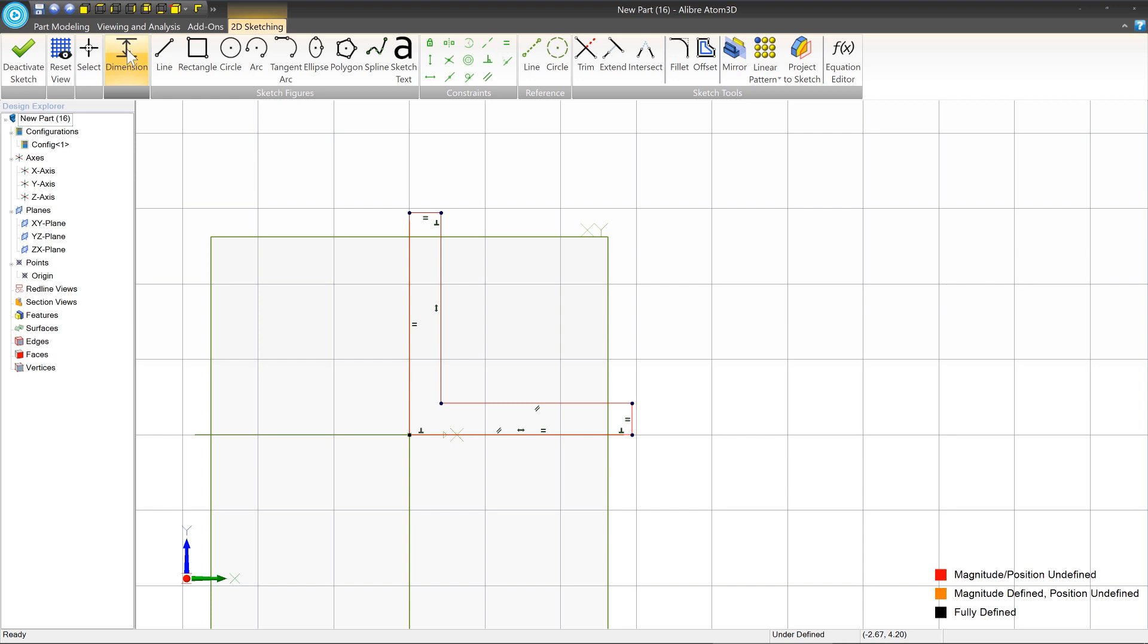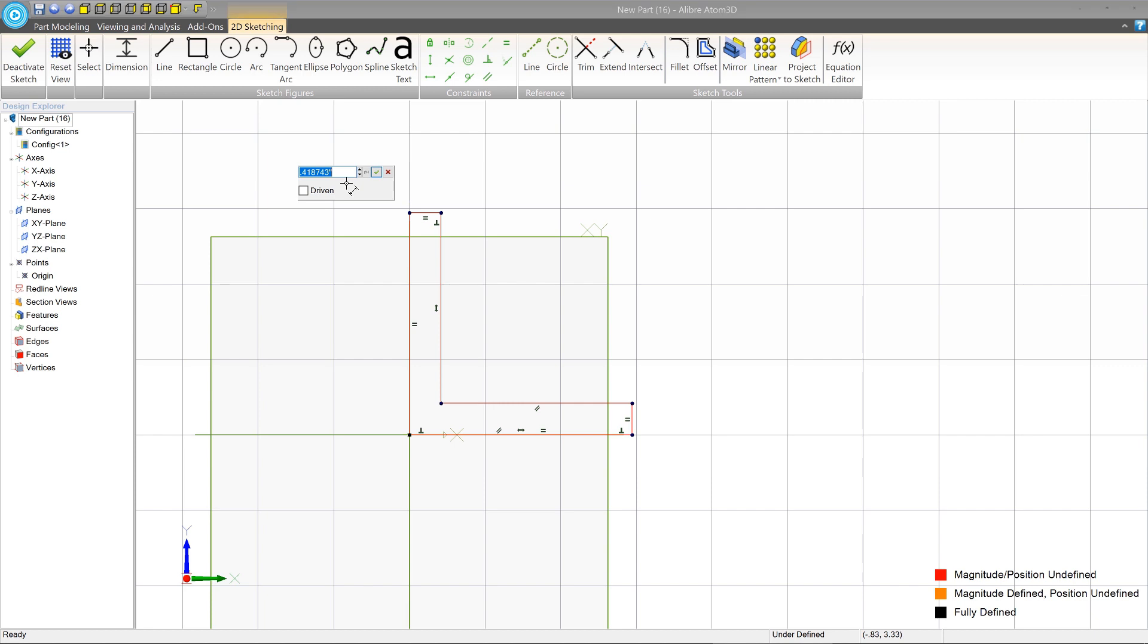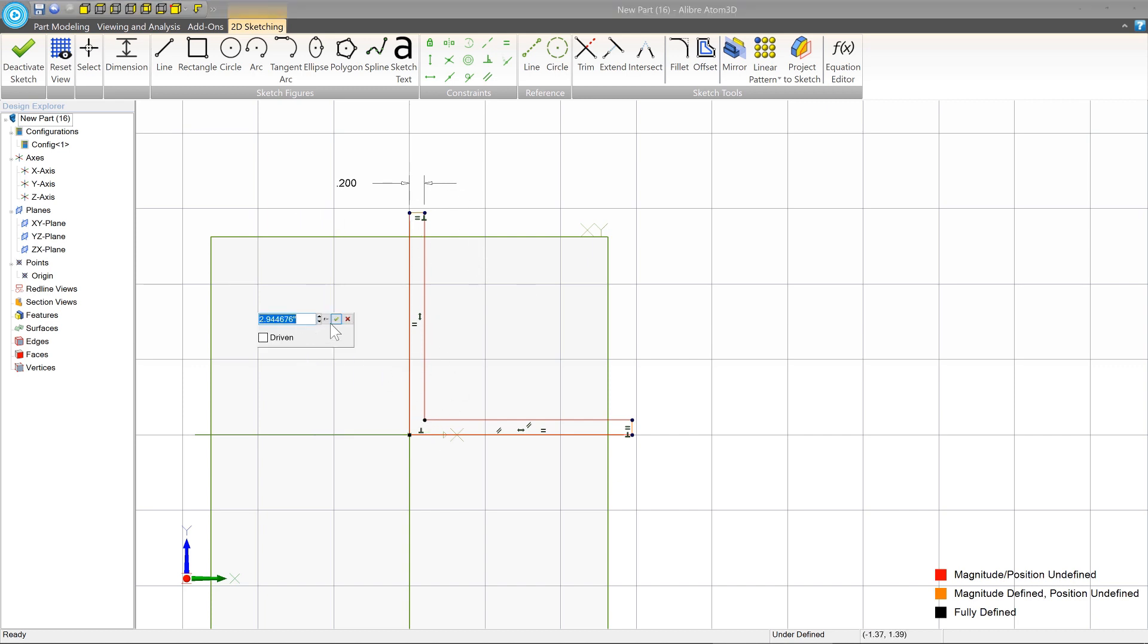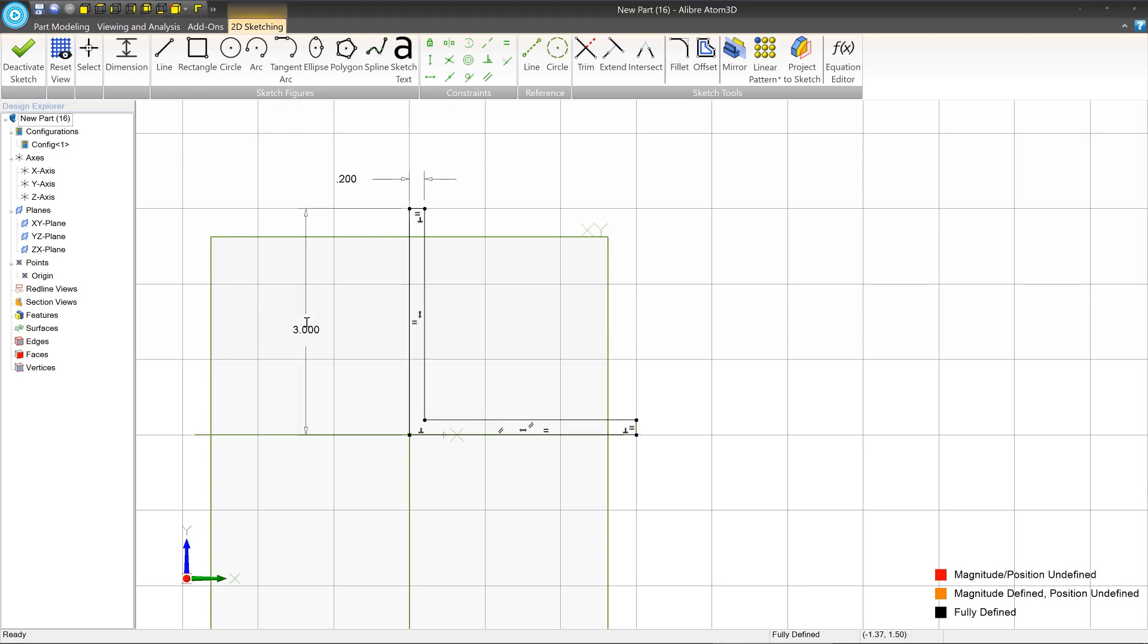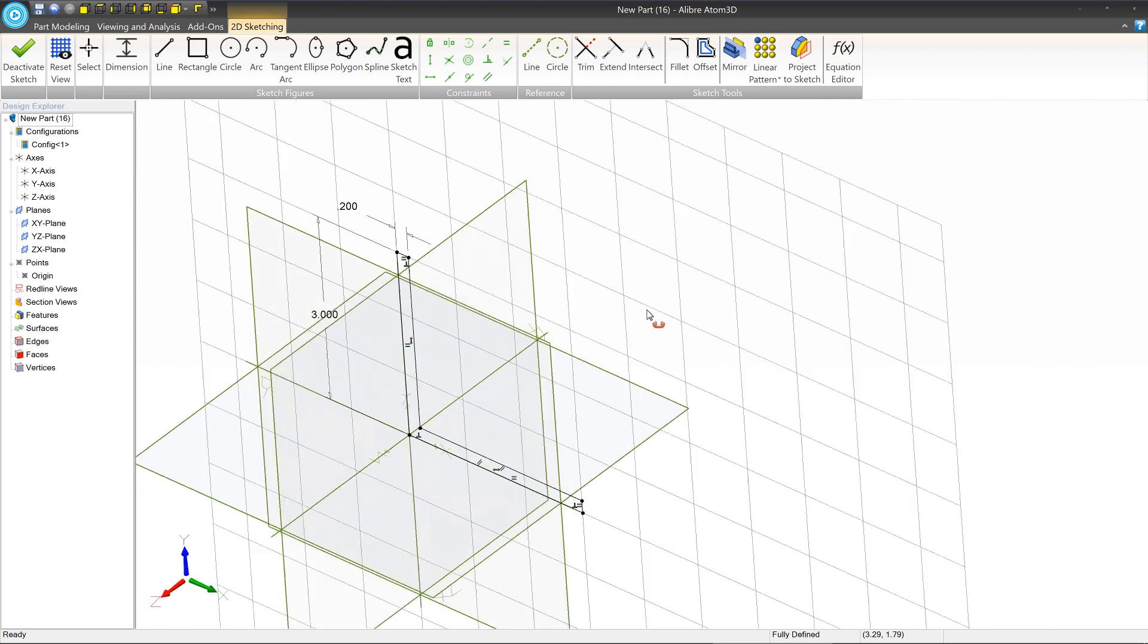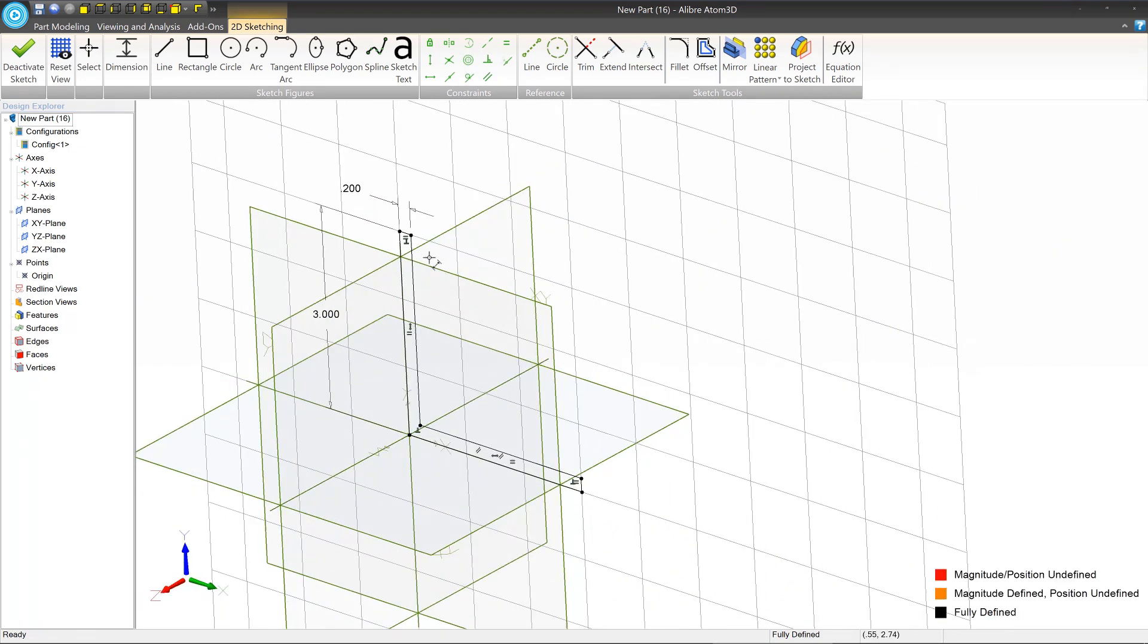Now we're going to add a dimension. We know the thickness of this bracket is going to be 0.2 inches. And because of its equal constraint, this one automatically updated too. So we don't have to make two dimensions now. And we know that the length of the bracket is going to be 3 inches. So let's type in 3 and press enter.